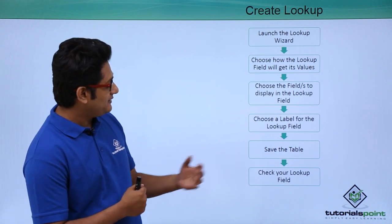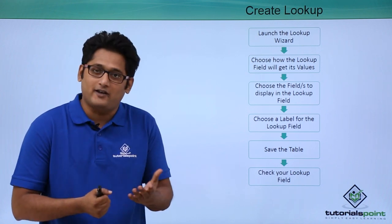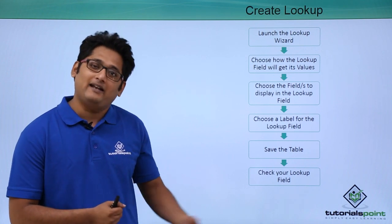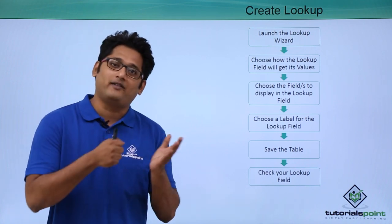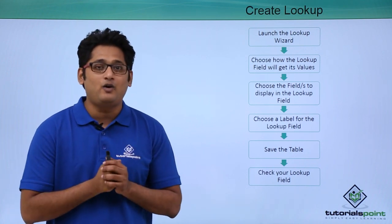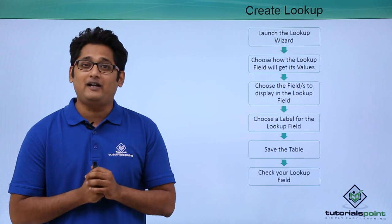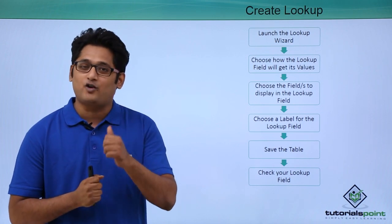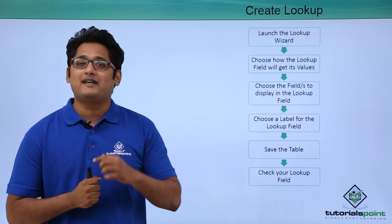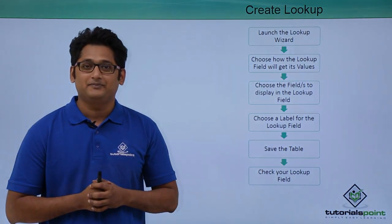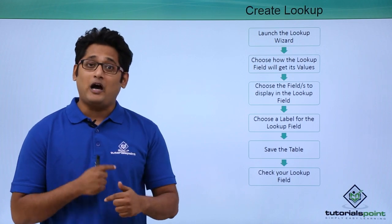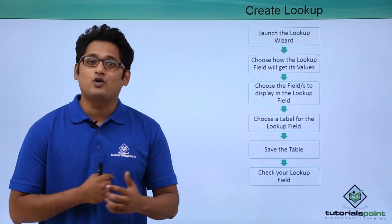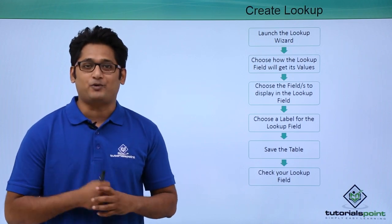The next step is saying that you have to save the table and last step, you have to go under the data sheet view and you have to go to that particular field and you can see the drop down menu and you can see your desired values. We will get to know more about how to create a lookup field in our practical approach.